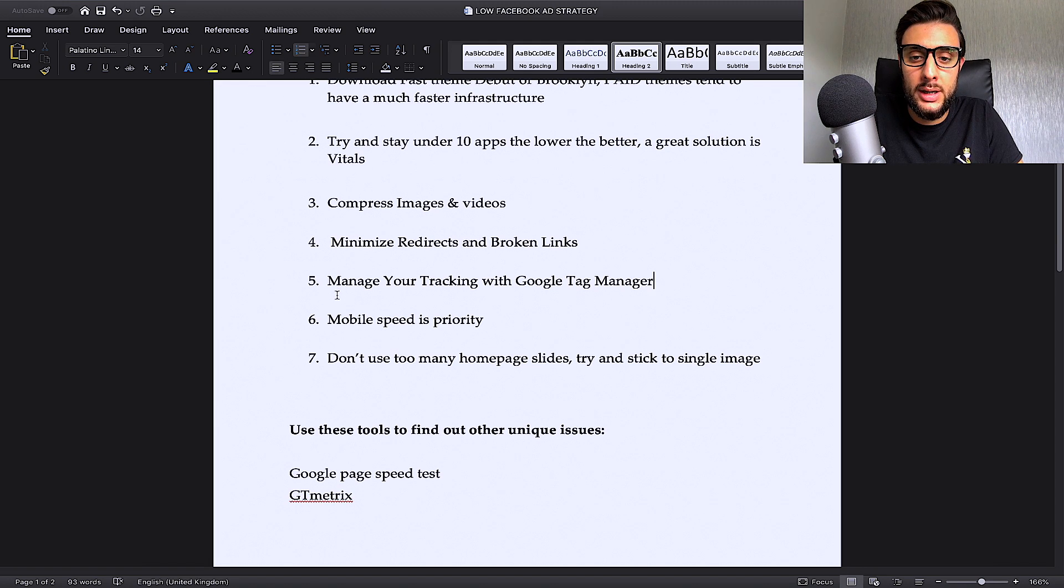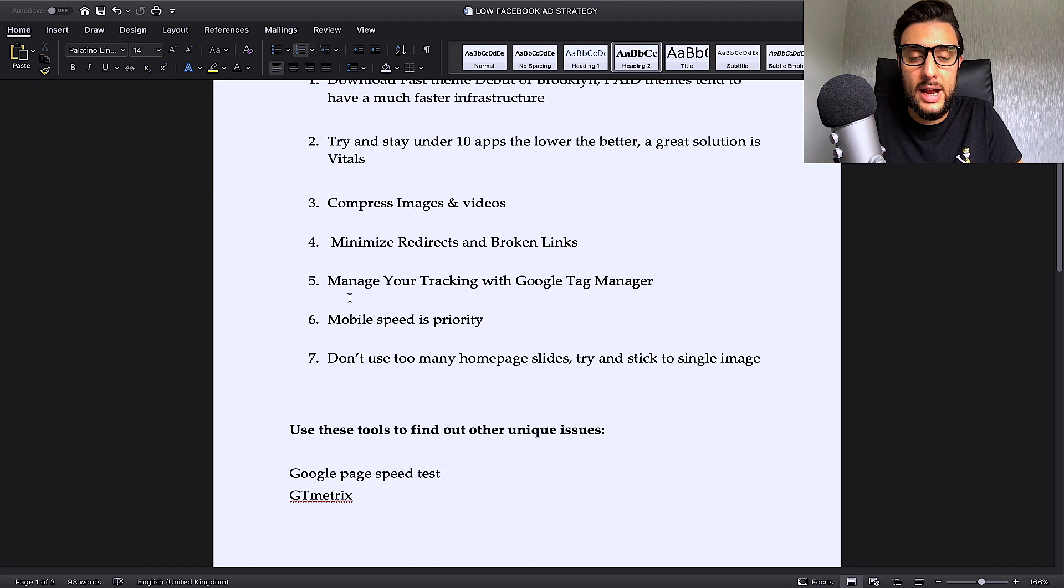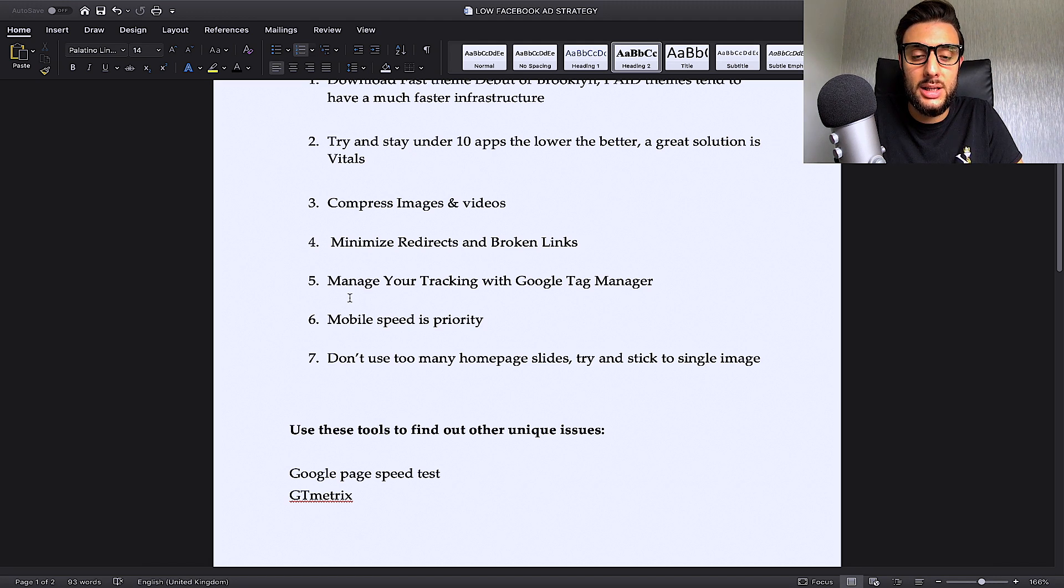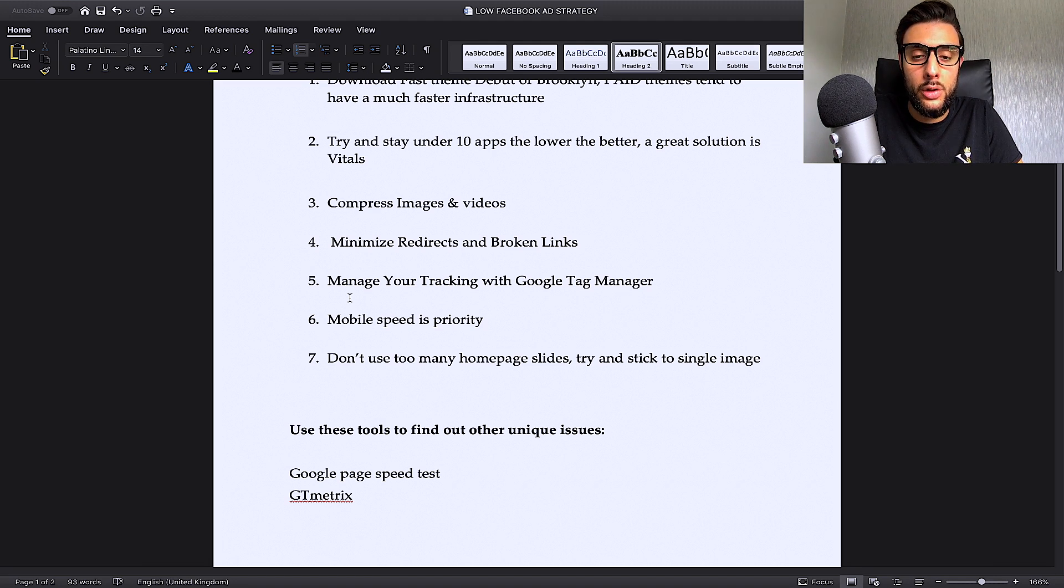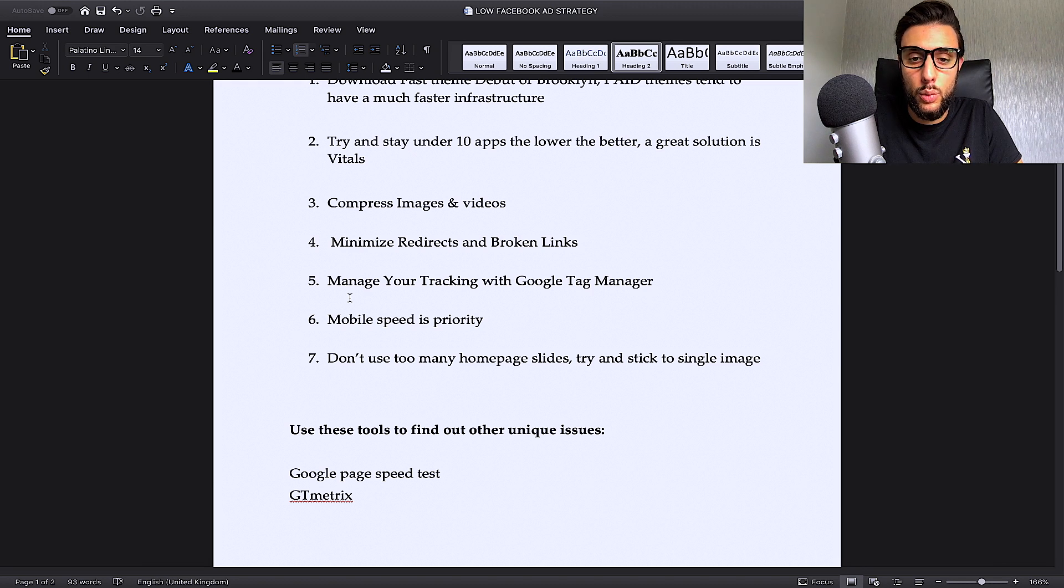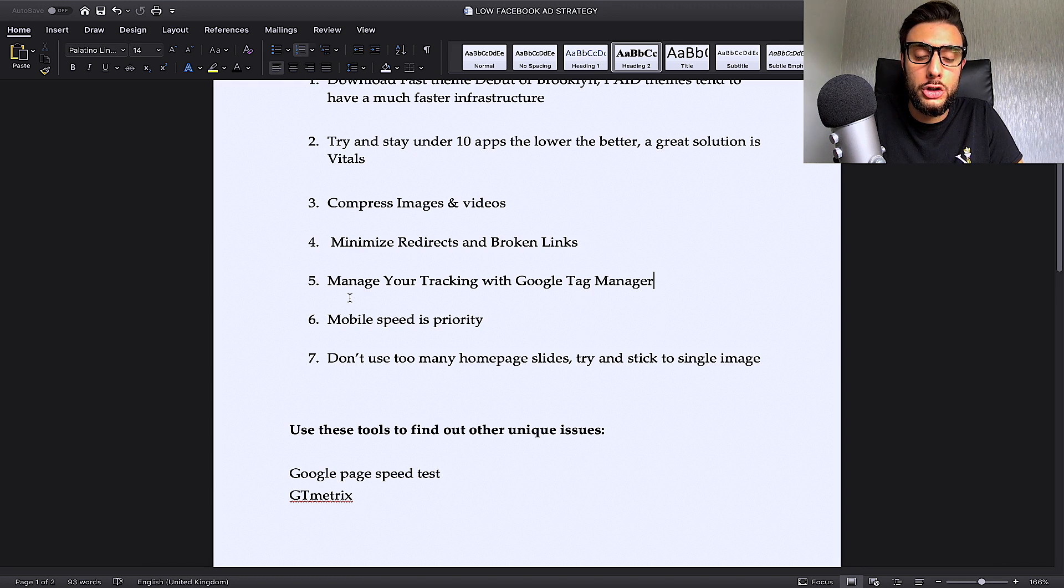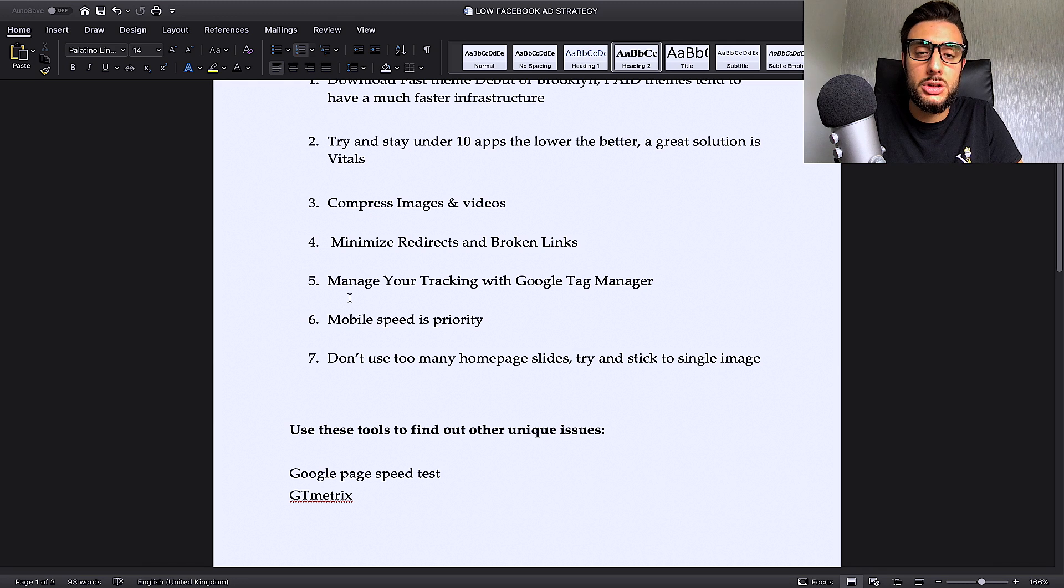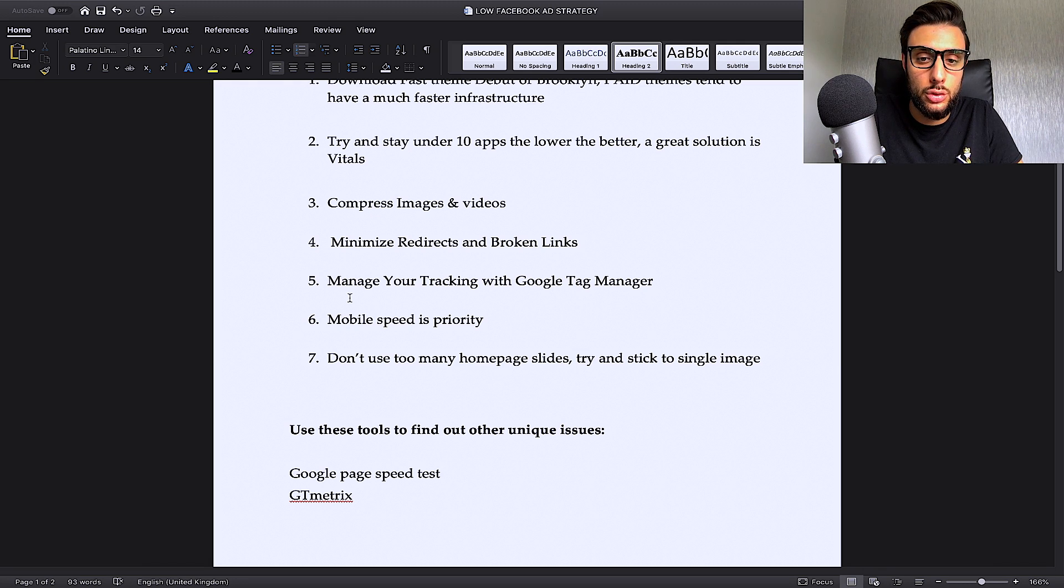The fifth point is manage your tracking with Google Tag Manager. Google Tag Manager is basically all the tracking you're doing with Google, whether it be Google ad tracking, merchant tracking, whatever tracking you're doing.